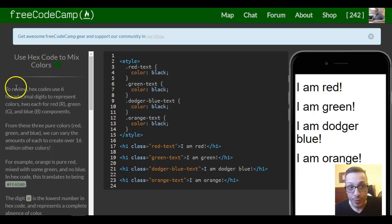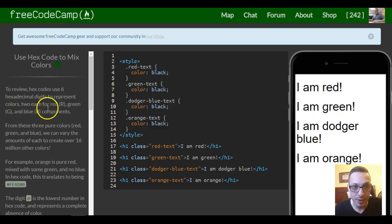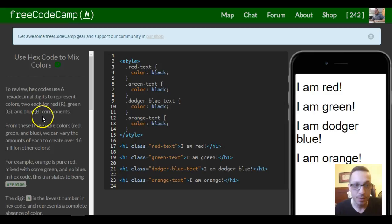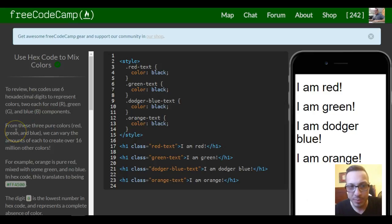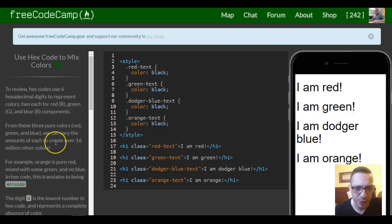To review, hex codes use six hexadecimal digits to represent colors, two each for red, green, and blue components. From these three pure colors—red, green, and blue—we can vary the amount of each to create over 16 million other colors.